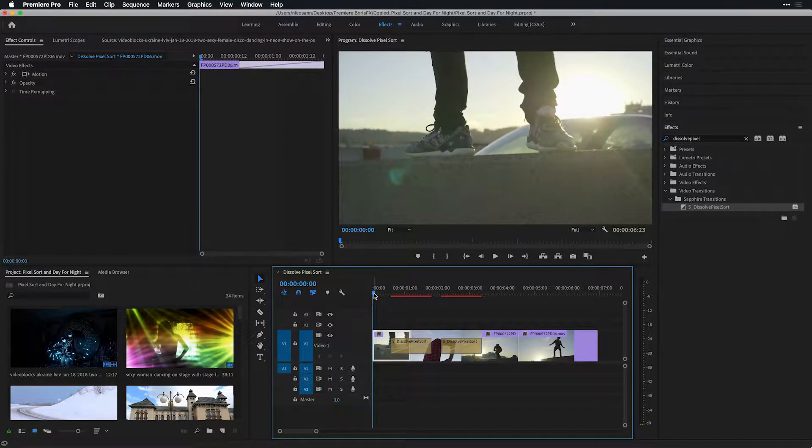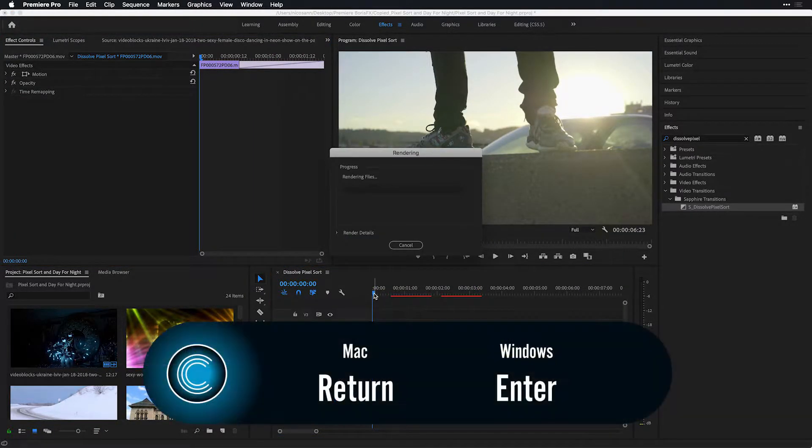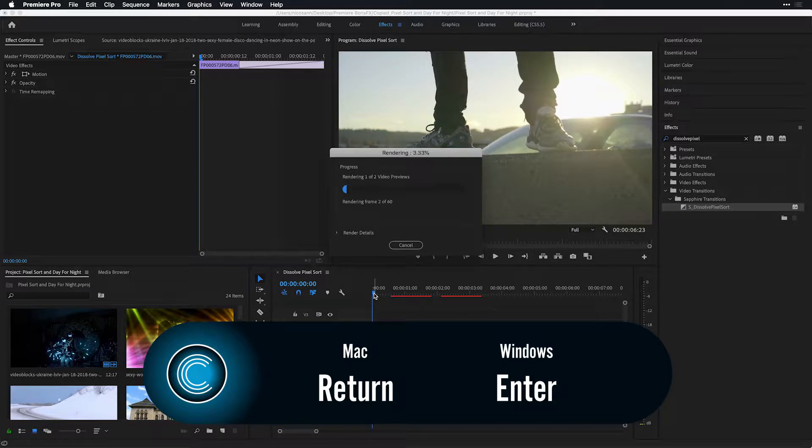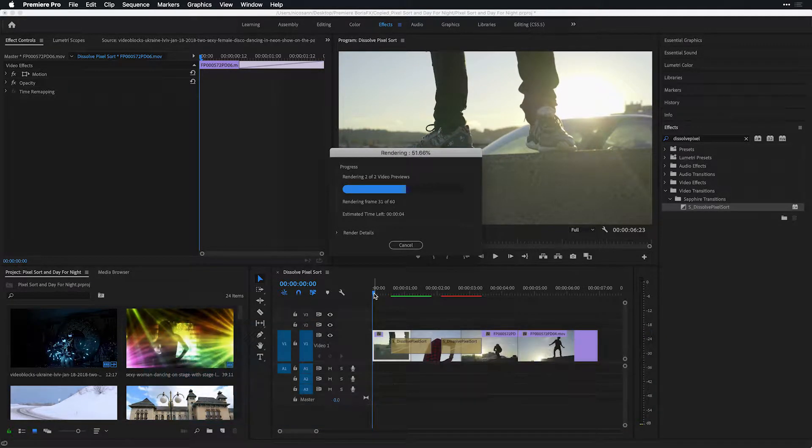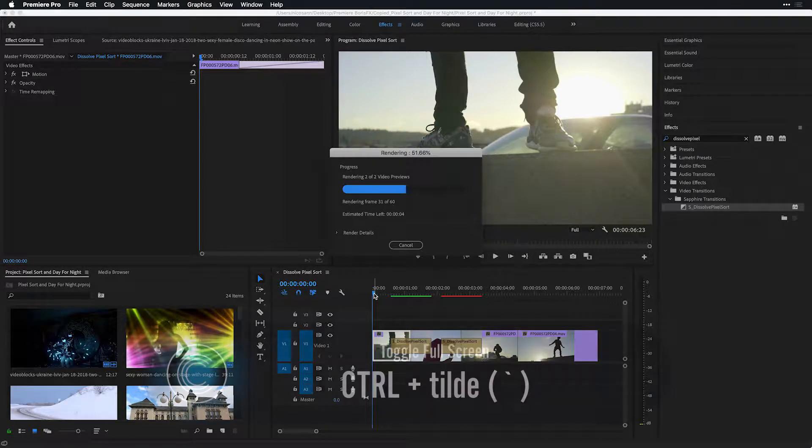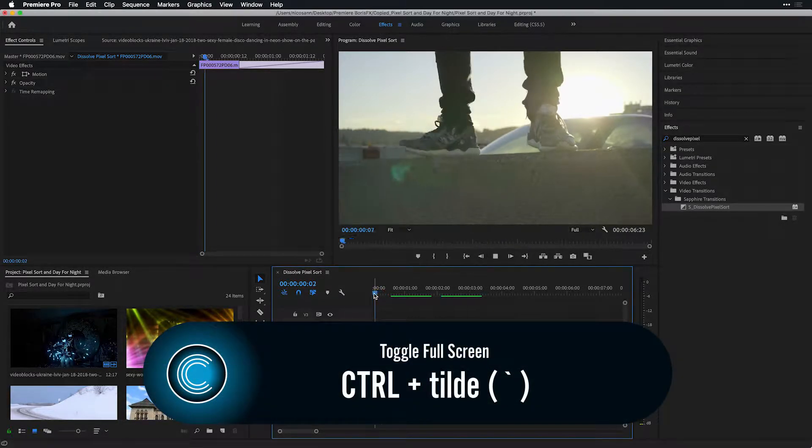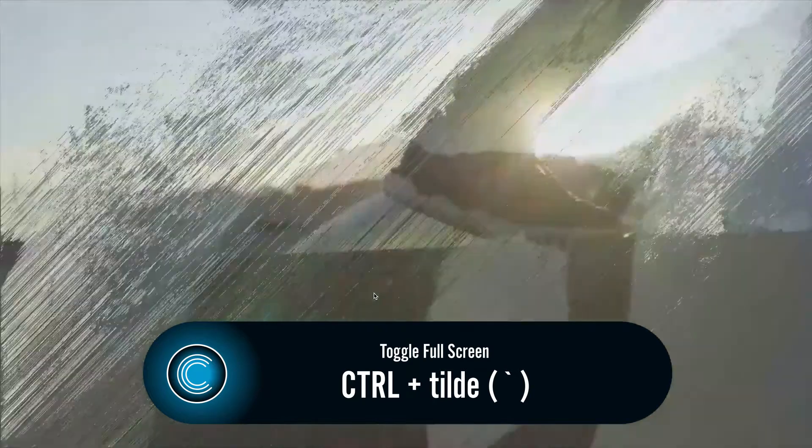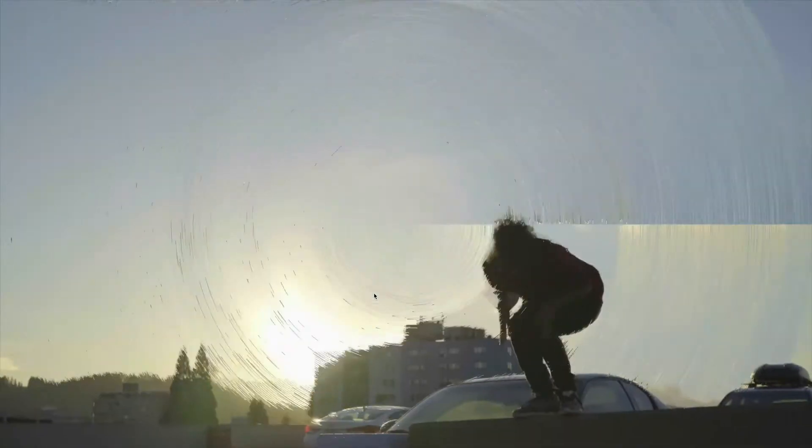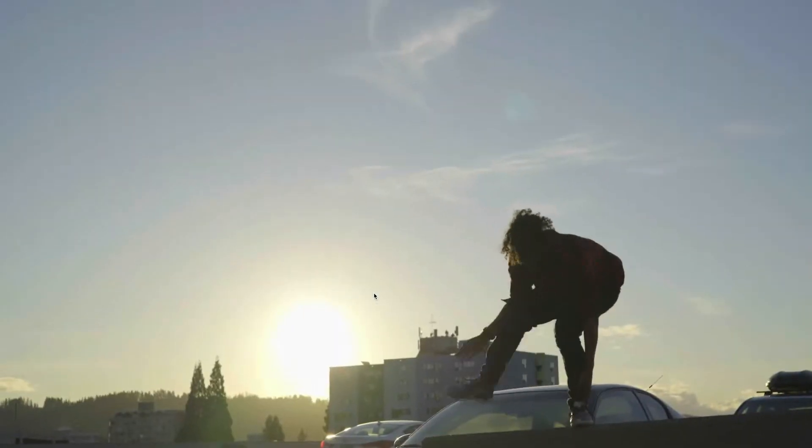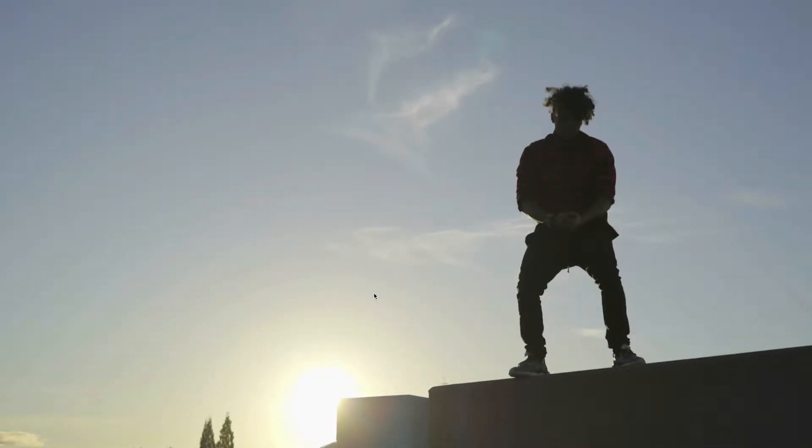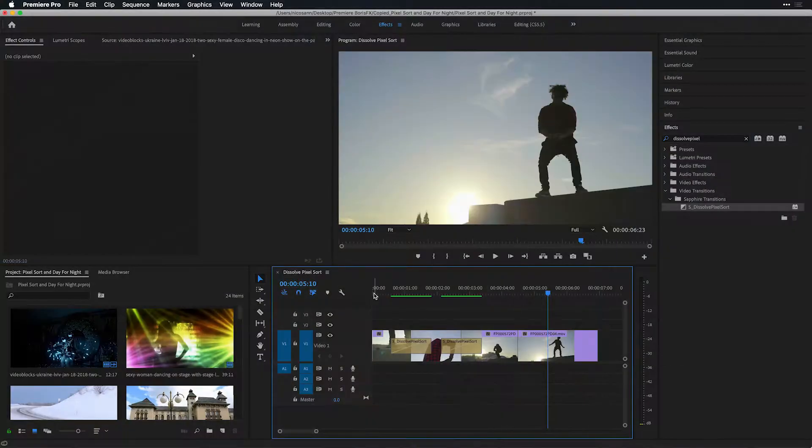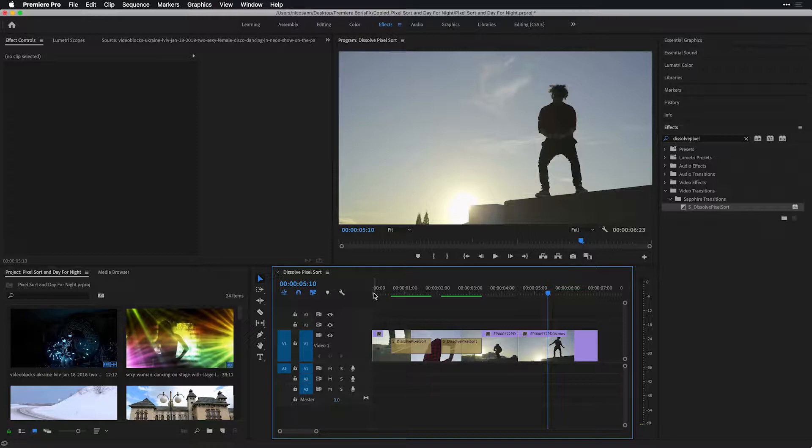Moving my playhead now back to the beginning of the timeline, I'll press return to quickly render these in full quality playback. On my keyboard, press CTRL TILDA in order to have a full screen playback. And preview both of these Pixel Sort Dissolves in real time. Looking great. I'll escape out of here and let's take a look at the Pixel Sort effect inside of Adobe After Effects.